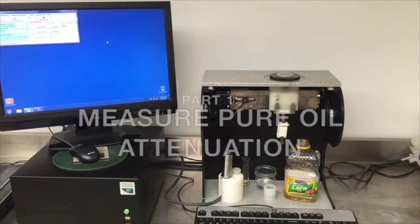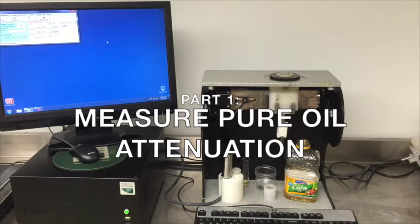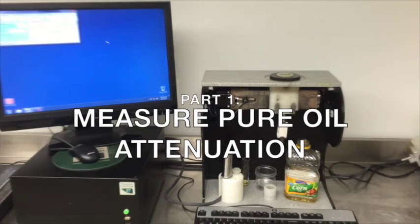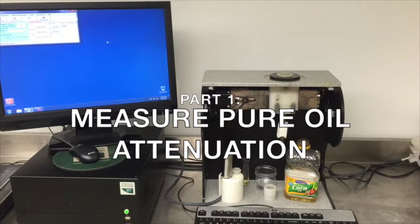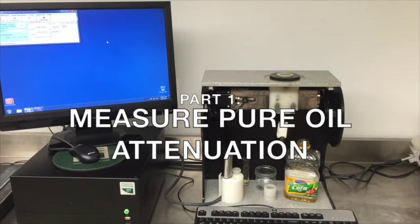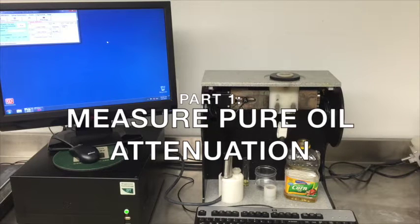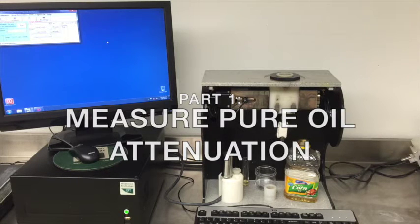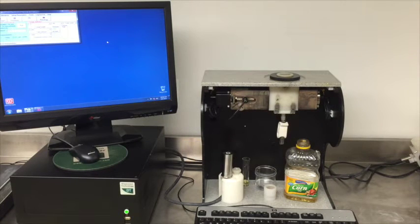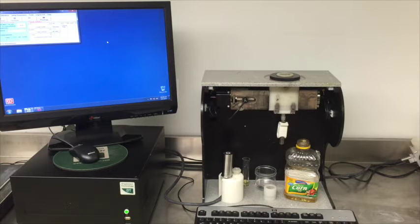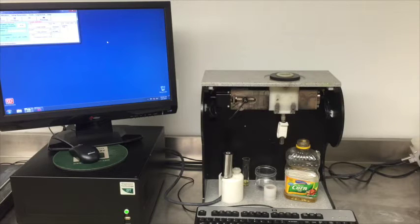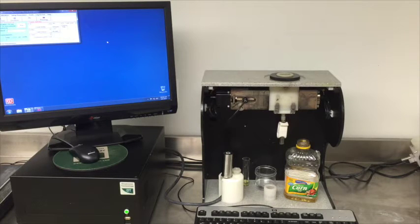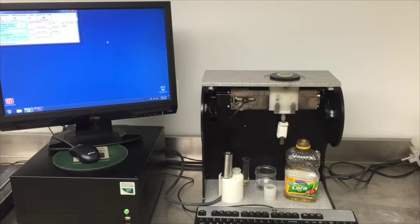The first step in the characterization of a new emulsion is to measure the acoustic properties of the new, unknown oil. When I say unknown, I mean that it has not yet been measured on this instrument. This is an absolutely essential step. Measurement of the pure oil phase will determine both its acoustic attenuation and its sound speed. Wrong values for these two parameters of the pure oil will result in wrong values for the droplet size.